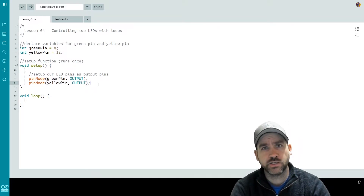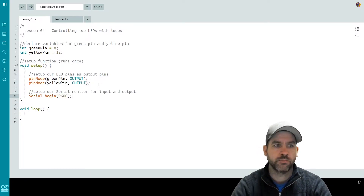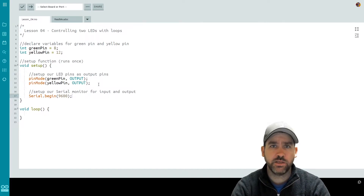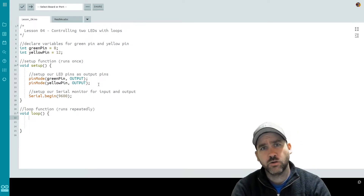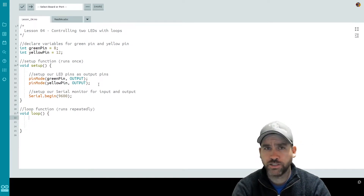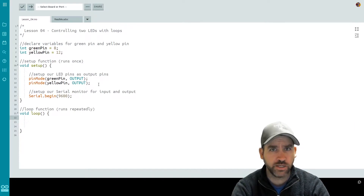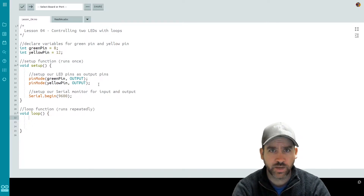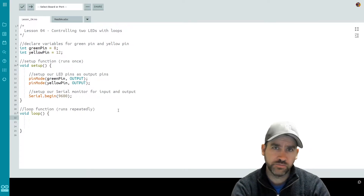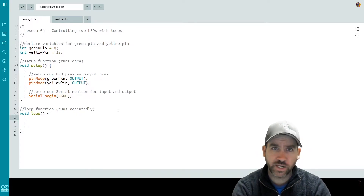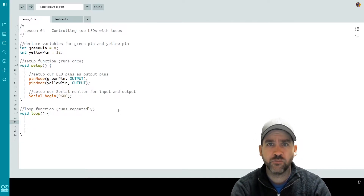Next, because we're going to be using the serial monitor to help us understand what's happening, we're going to set up our serial. So our serial is set up and ready to be used. Now it's time to jump down to the loop function. The setup function will run one time and the code inside the loop function will run repeatedly over and over again until the Arduino no longer has power. What we're going to do is within the loop function, we're actually going to create our own loops. We're going to talk about two different kinds of loops — the first is called a for loop.